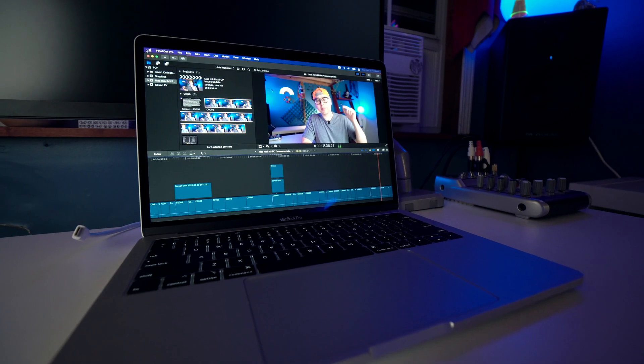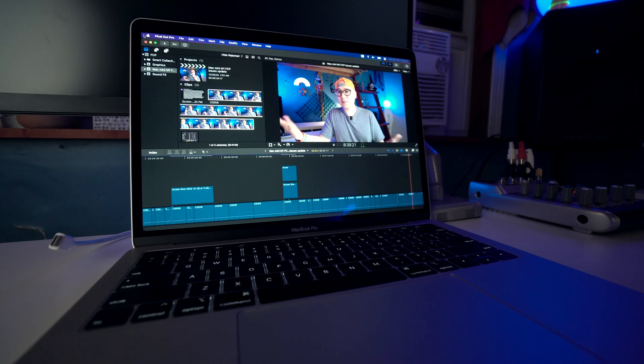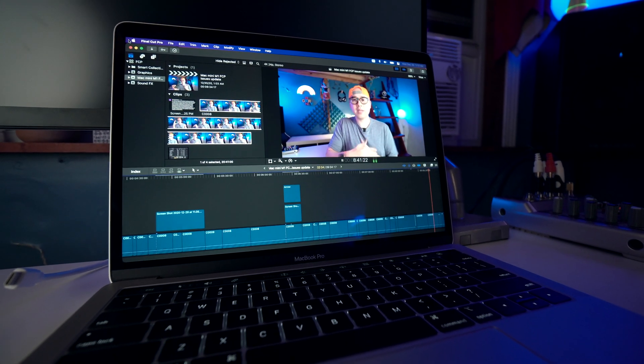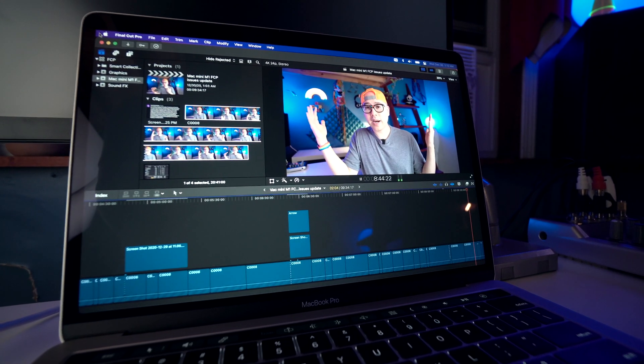The other Mac I reverted to using because these issues got so annoying is my 2019 MacBook Pro — the Intel processor, base model, 8GB MacBook Pro — which still works really well. It's not as smooth as the Mac Mini M1, but I don't notice these audio stuttering, audio jitter, audio dropout issues on that MacBook Pro doing the same kind of editing — even layering four 4K videos on top of each other. There's a little bit of slowdown sometimes, but for the most part it does a really good job editing in the same way I've been editing on my Mac Mini M1.